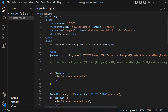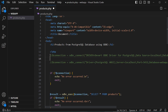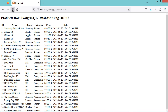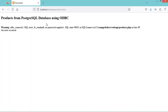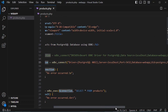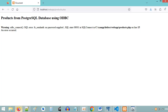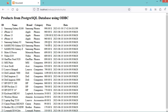Now let's comment out the Devart statement and use the official driver statement instead. Let's save the file and refresh the page. We can see an error — let's fix it by writing UID with capital letters. After saving and refreshing, we now have the data using the official ODBC driver for PostgreSQL.